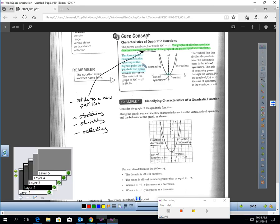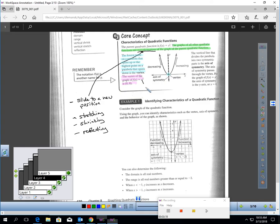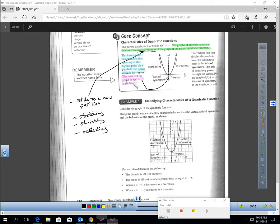The lowest point on a parabola that opens up, like you see in the picture here, or the highest point on a parabola that opens down, is called the vertex. The vertex of the parent function is always at zero, zero, and you can see that right here. That's always true on the parent function.